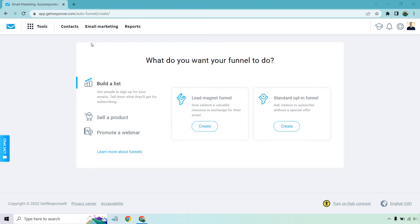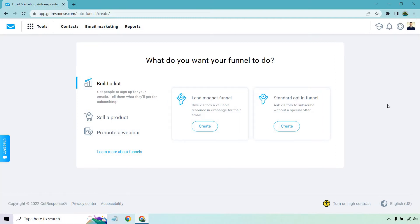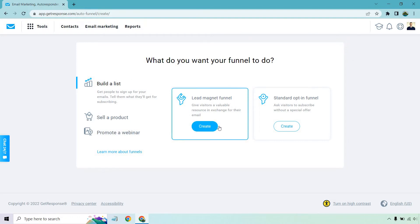So once you're actually in your account, you want to click on the tools section and then if you go down a little bit, there's going to be conversion funnels. It'll say do you want to create a new one if you haven't created any yet. And then you're going to get taken to a page that looks very similar to this. Under build a list, there's going to be lead magnet funnel. So let's click on create.